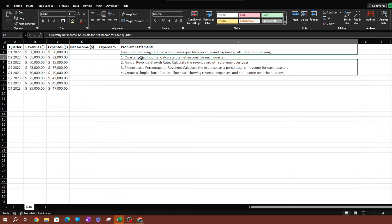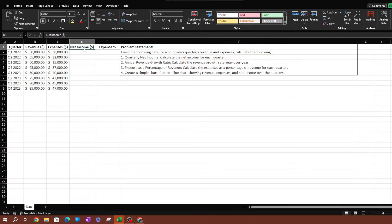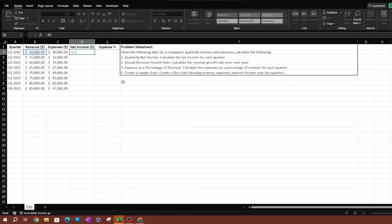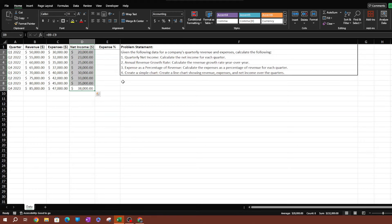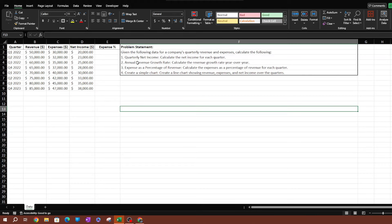The first question is asking about quarterly net income — calculate the net income for each quarter. Based on the data we're given, we have a section for net income. Simply to calculate net income you subtract the expenses from the revenue. So we grab the revenue minus the expenses. This gives us our quarterly net income for each quarter, and as you can see it's actually increasing every quarter.